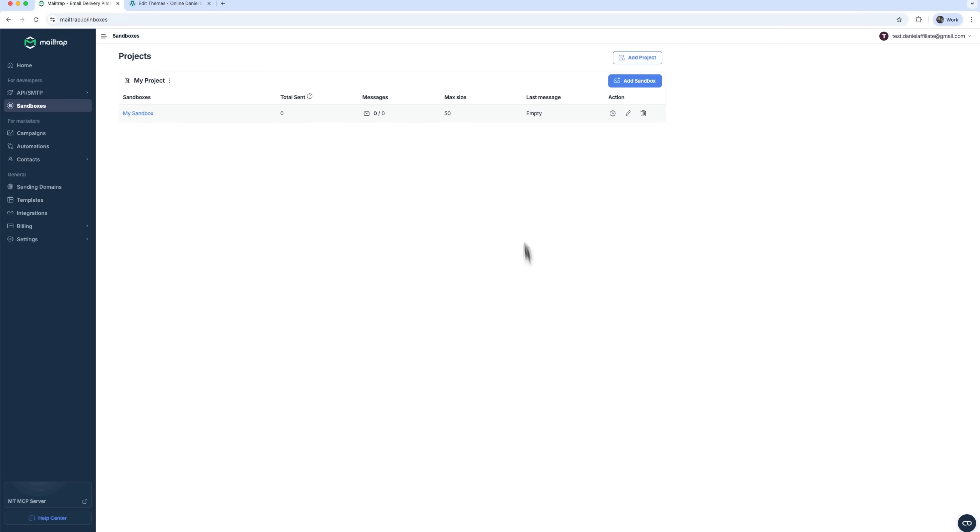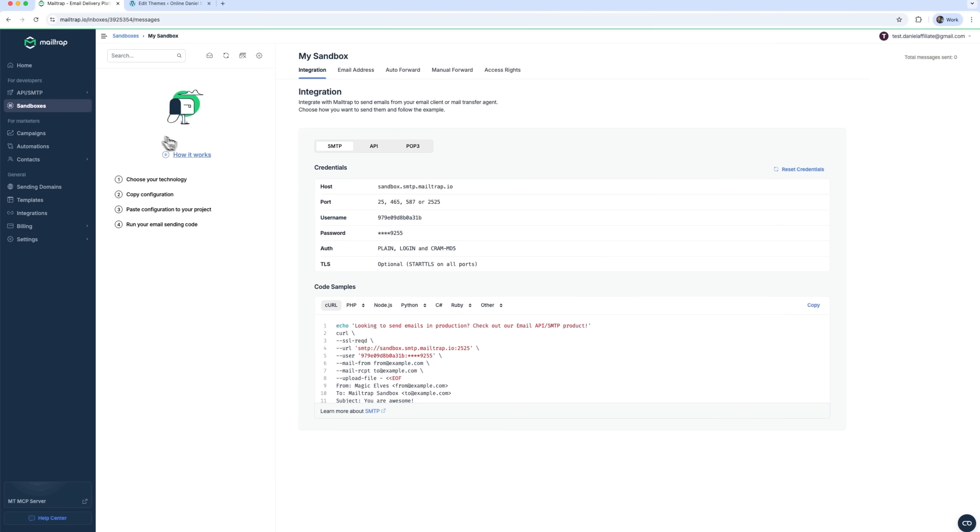In the Sandbox section, you can build your testing environment, choose your tech stack, grab a config snippet, drop it into your app, and boom, you're ready to test.